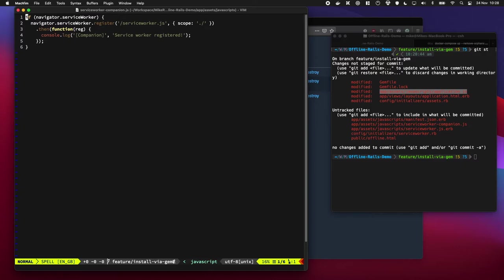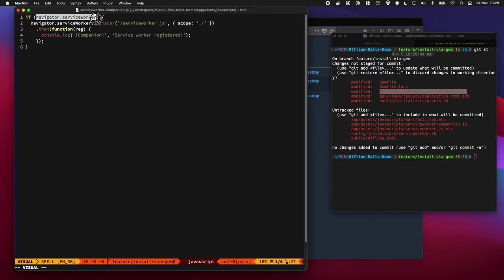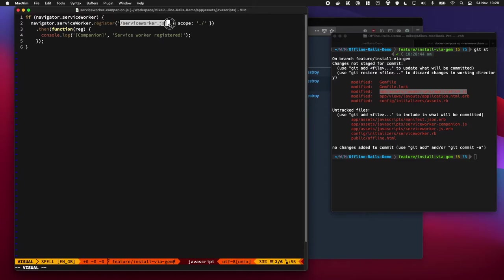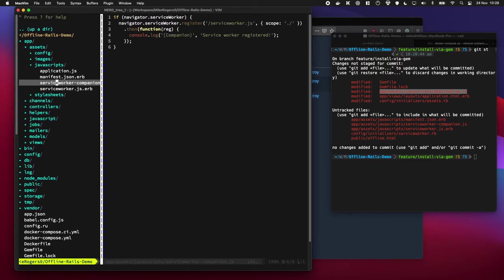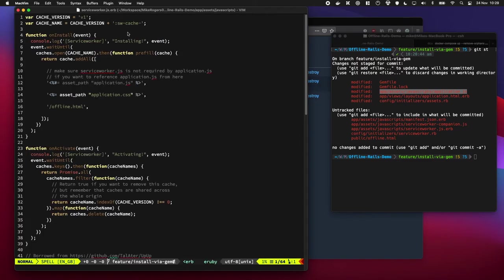There it is. So this is the file which is going to be run in the browser when the user requests the web page for the first time. And all we're going to pretty much do is say, hey, if you can do service workers, here's our service worker. And tell us you've registered it.